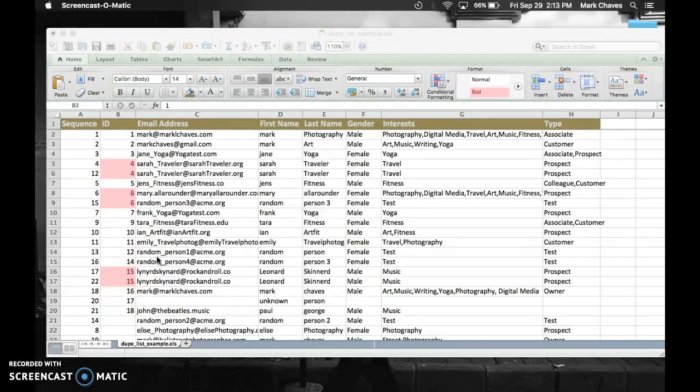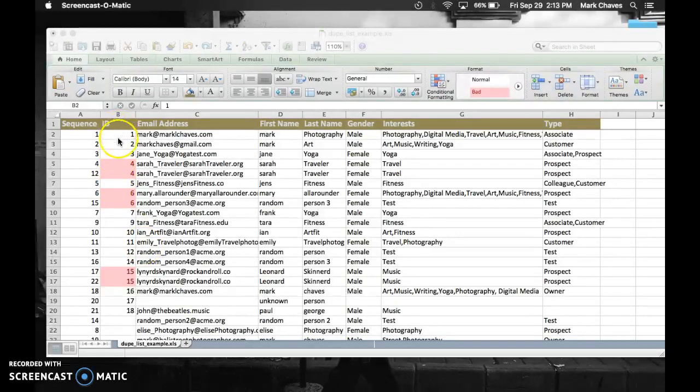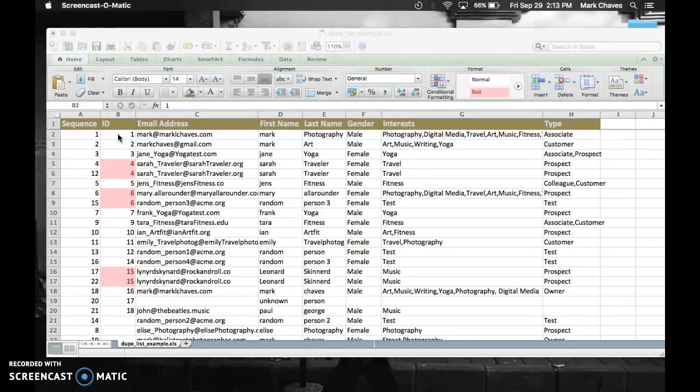I had another question about finding maybe empty values or blank values. So I'm still interested in my ID column. Let's see if there's any blank ones, because IDs should always have a value, and it should always be unique. So we already did the dupes. Let's find blank ones.